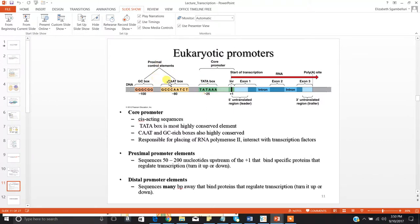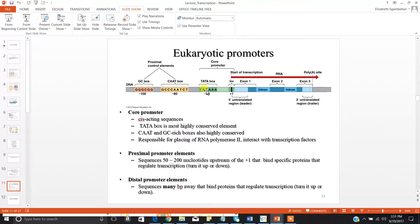These proximal control elements are situated upstream of your core promoter. The eukaryotic core promoter is comprised of two specific components: a short initiation sequence, or your INR — your plus one site — and then a sequence called the TATA box. The TATA box is a highly conserved element, required for the initiation of transcription in all eukaryotic genes, found in all eukaryotic promoters.